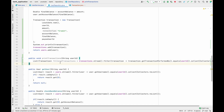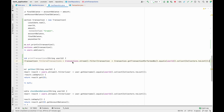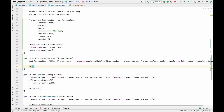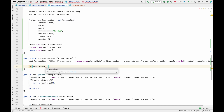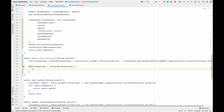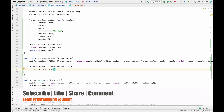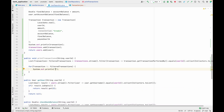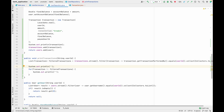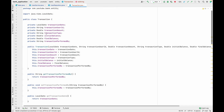Now let me print these transactions. I'll use a for-each loop: for each Transaction t from filteredTransactions, we use System.out.println. Before the values I'll print column headers with tab separators. The first column header is Date, then User ID, then Amount.